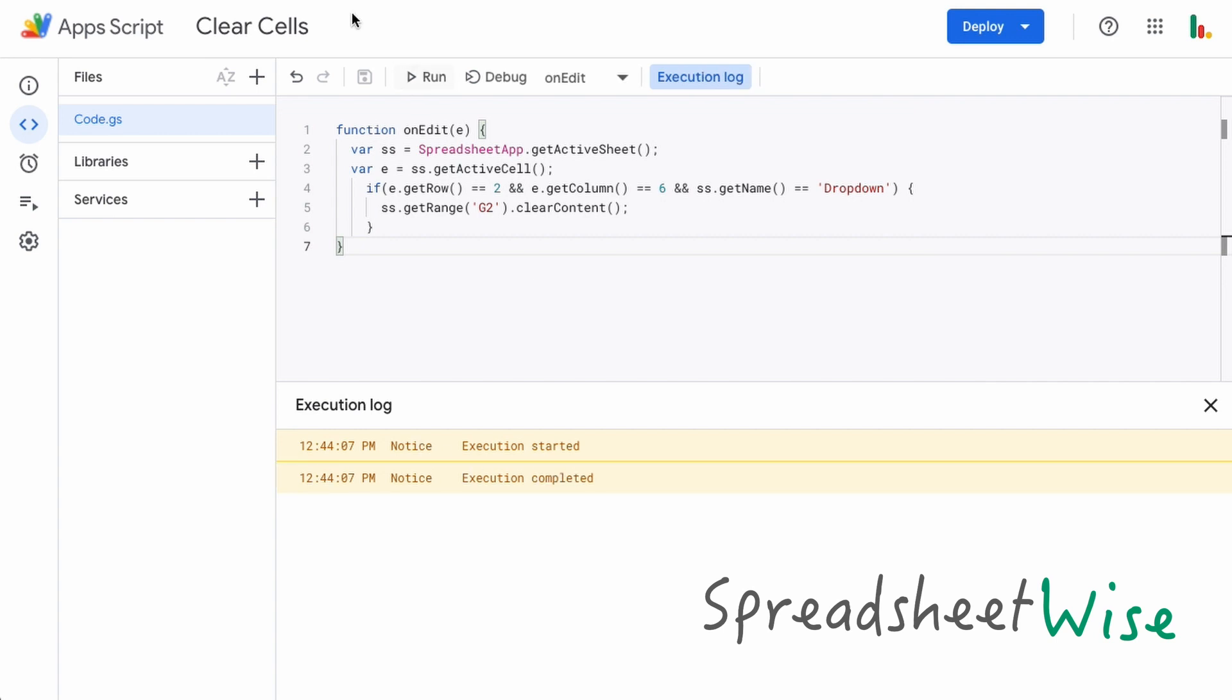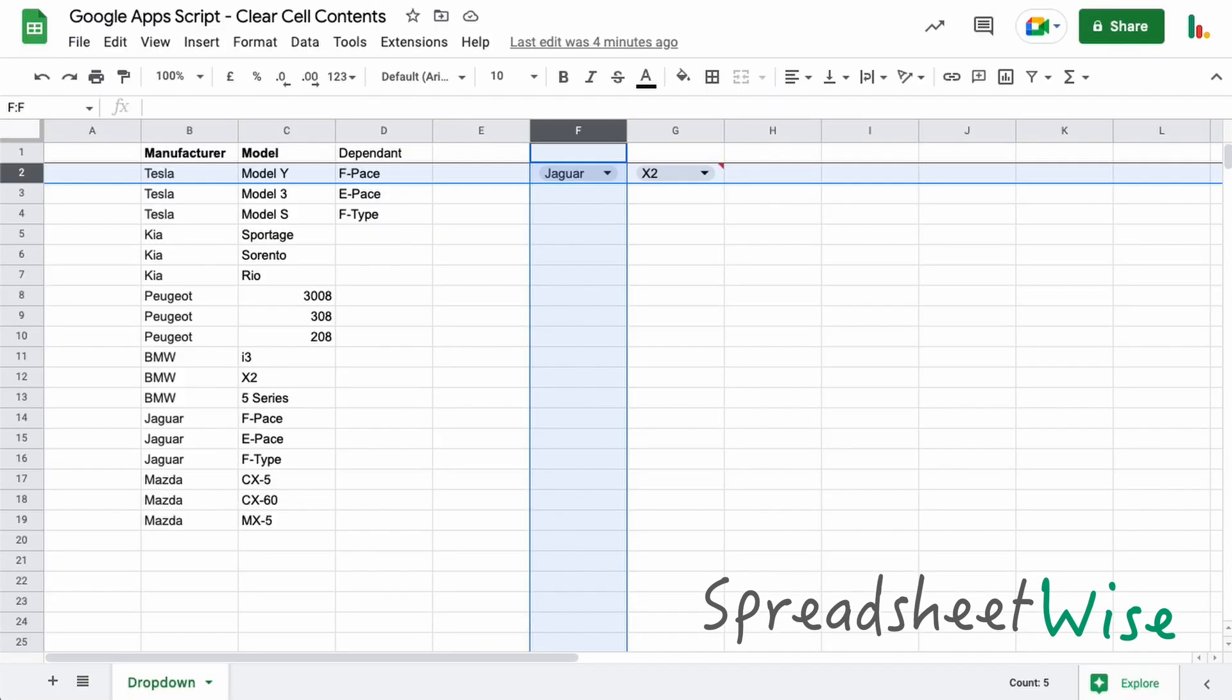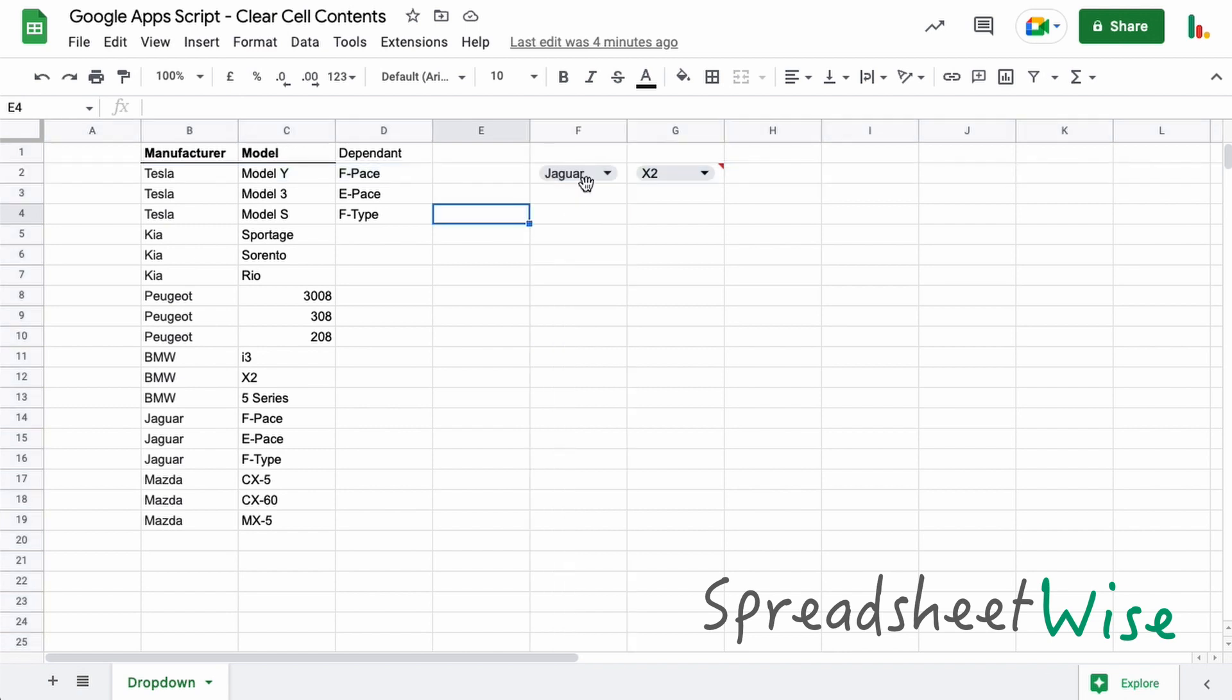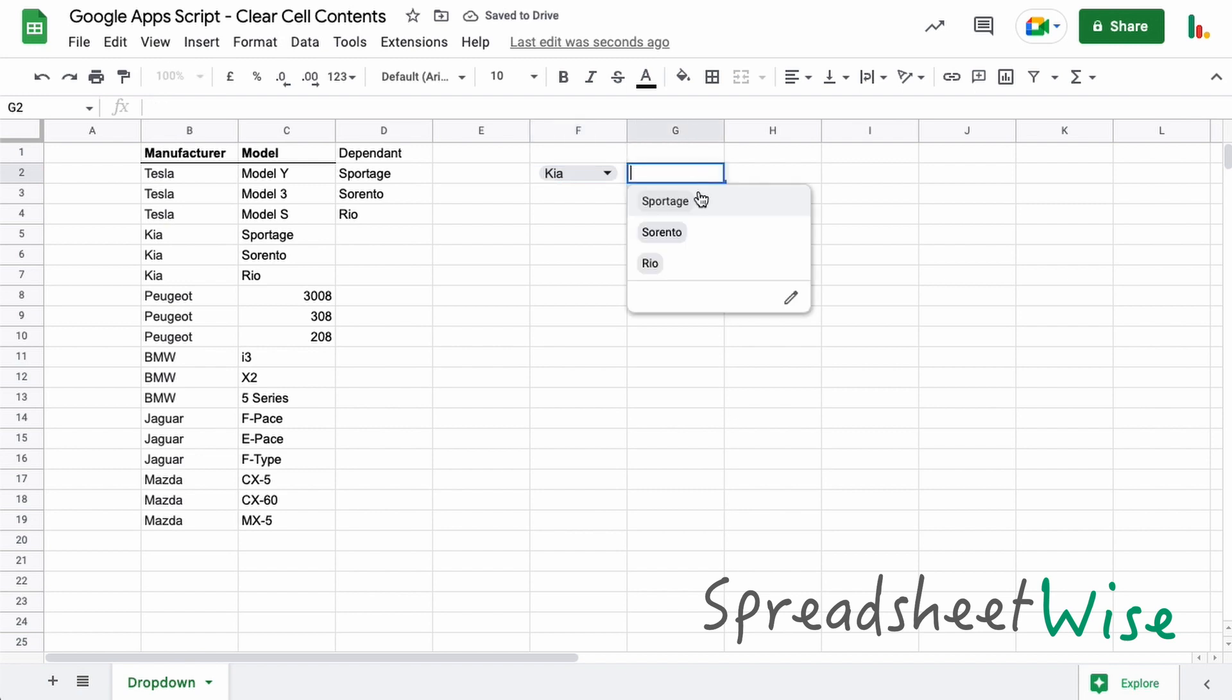Okay, so now what we can do is we can jump back over to our sheet and let's change this cell. This one should clear out. It takes a second or so, but you can see it cleared it out.